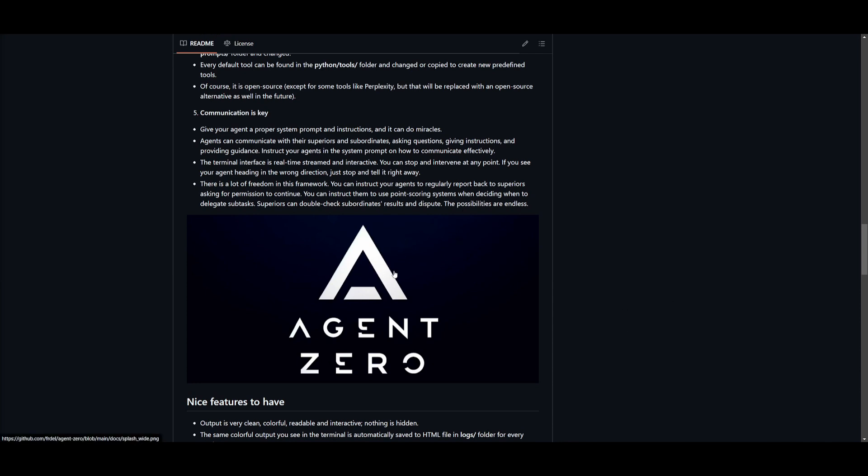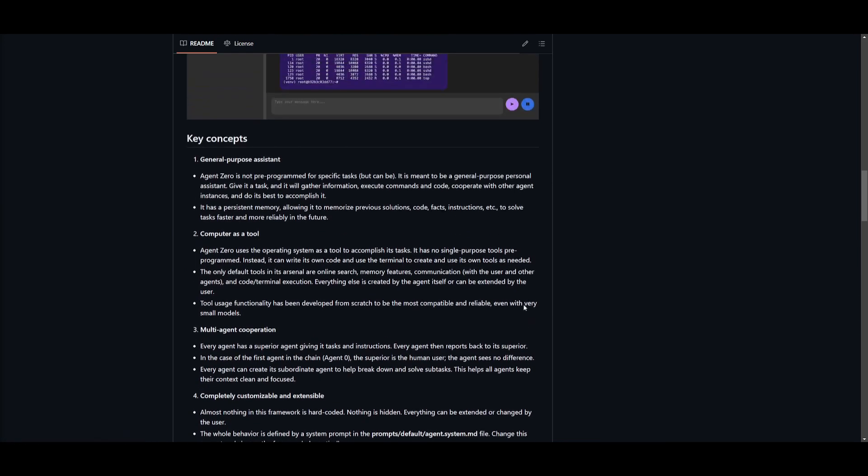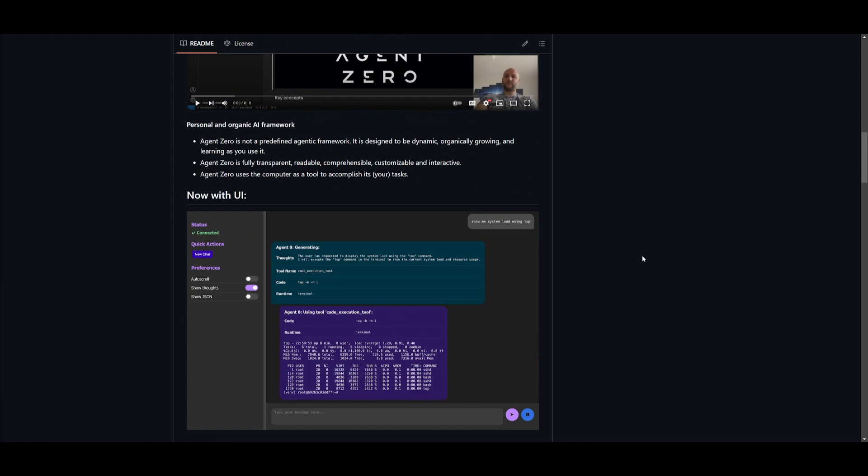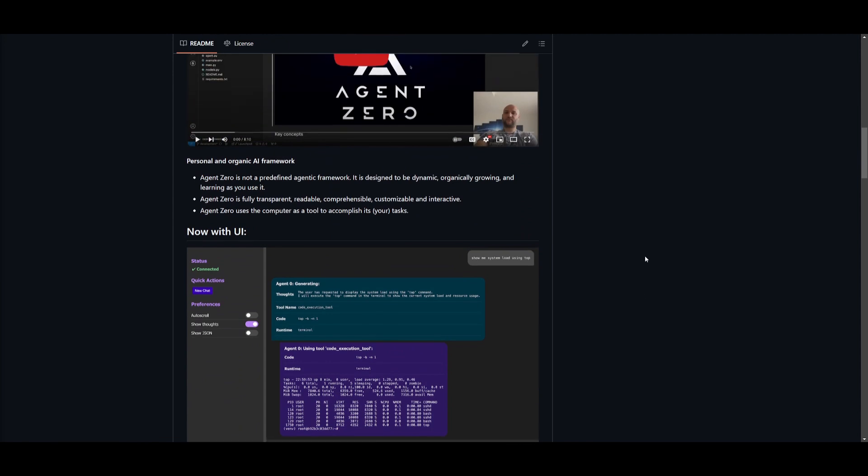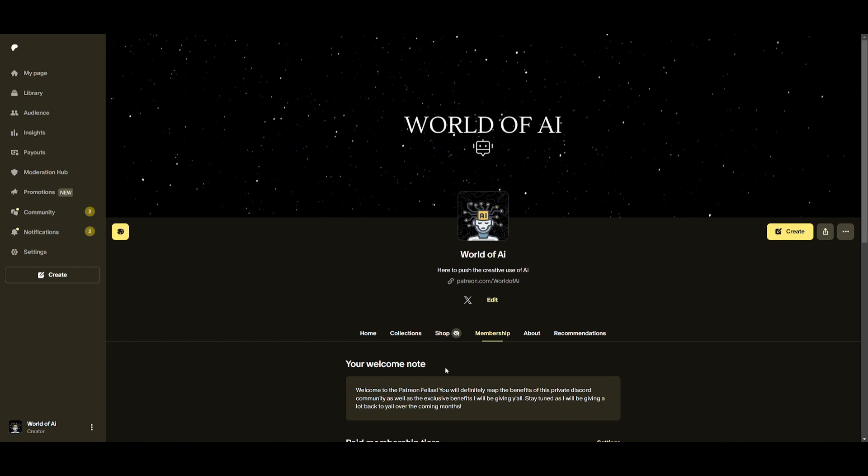So definitely give him a follow on YouTube, Twitter, as well as join his Discord. And if you want to contribute, you can help him do so on the Discord. I'll leave all the links that I used in today's video in the description below.